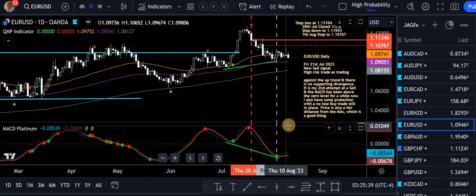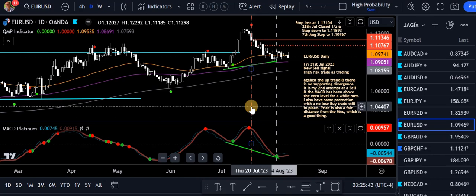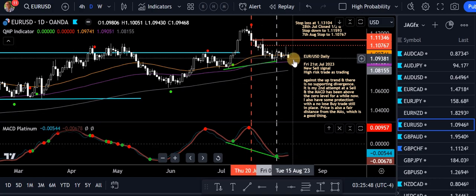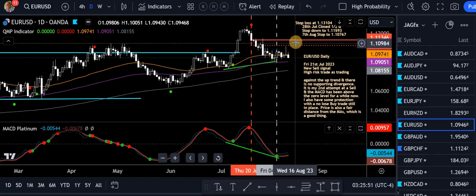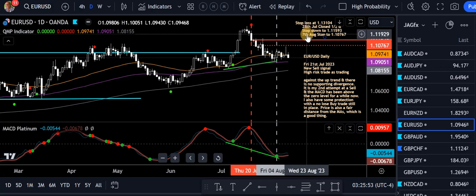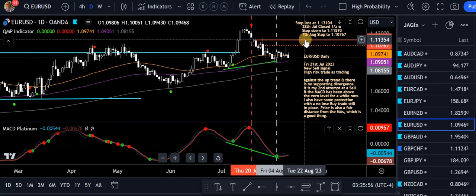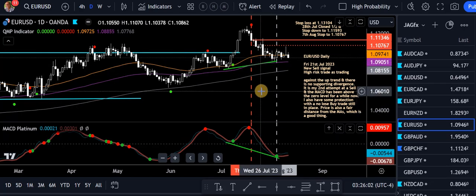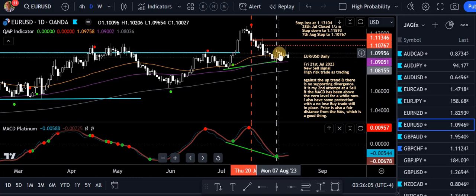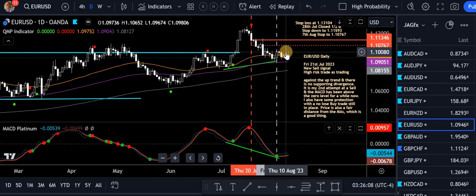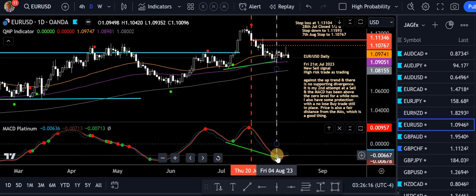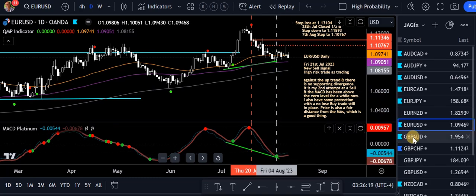EUR/USD — pretty similar to the Aussie; they tend to move the same at times. We took a sell back on the 21st of July, which was looking good. There's been some trade management — on the 28th of July I closed half because the MACD Platinum was through the zero level and price was at the moving averages. It popped up on Thursday very close to my stop — didn't touch it, just a few pips. Then Friday it came back down again. We've got a warning signal: MACD Platinum with a green dot below the zero level. Can't lose on the Euro — looking good.